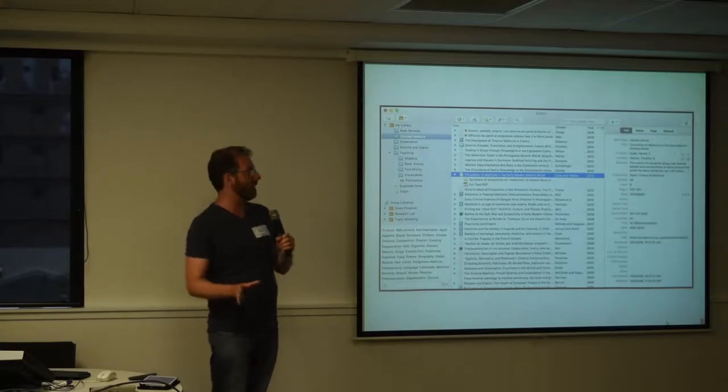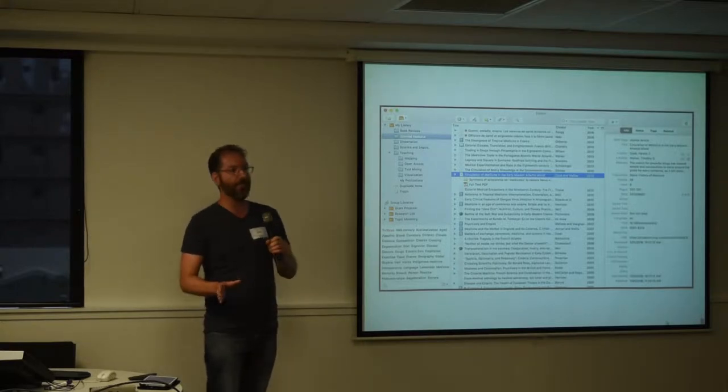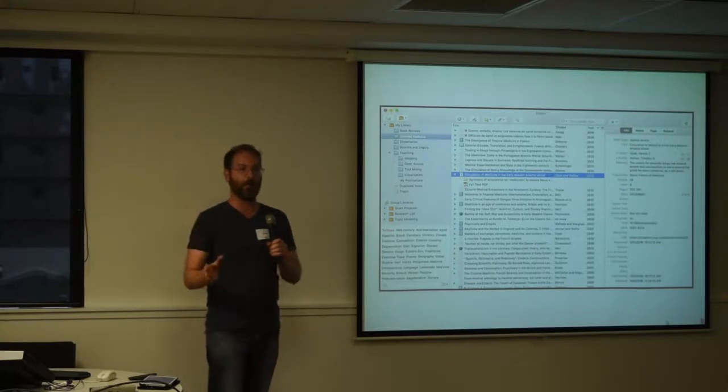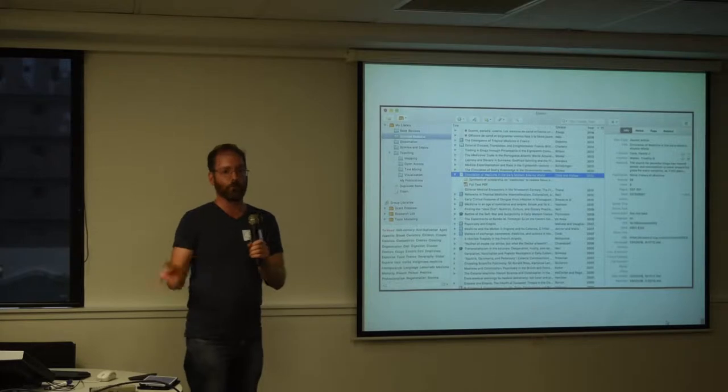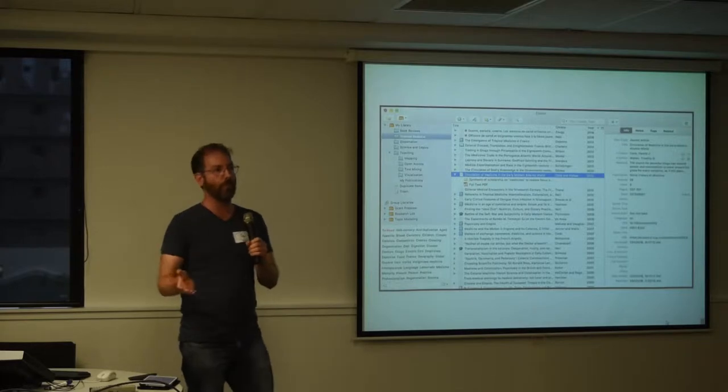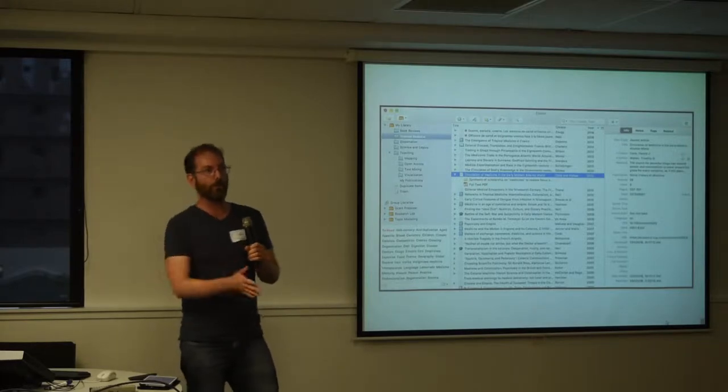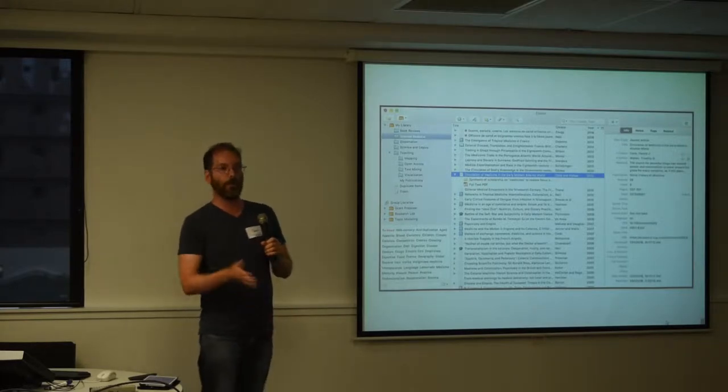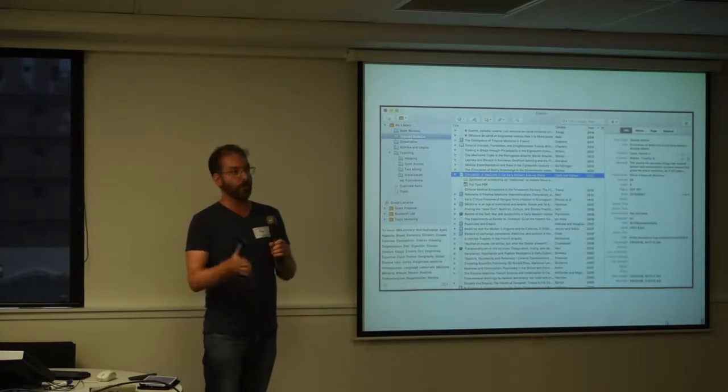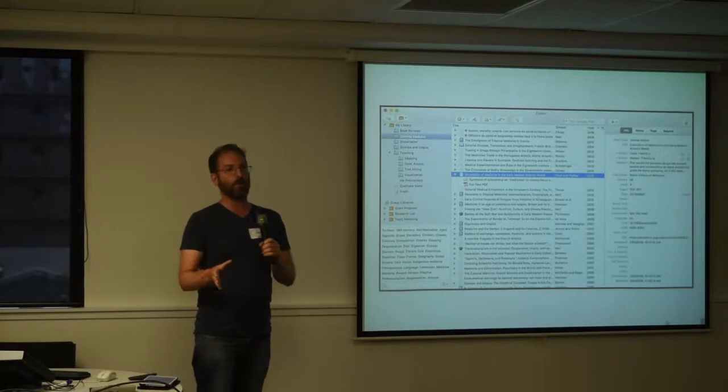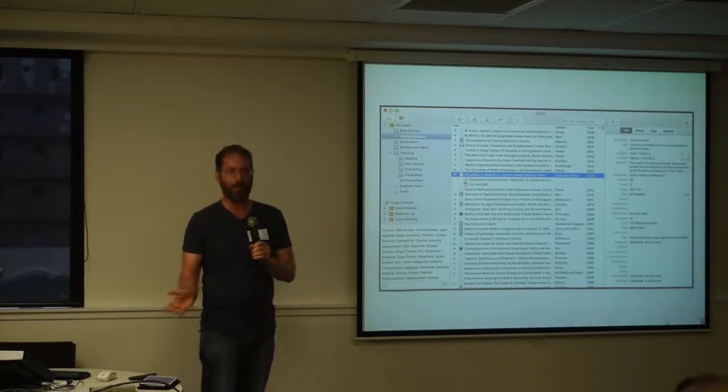So Mendeley uses a SQLite database to store its data locally. So I pointed Zotero at the database, the Mendeley database, tried to import and I got a weird error.